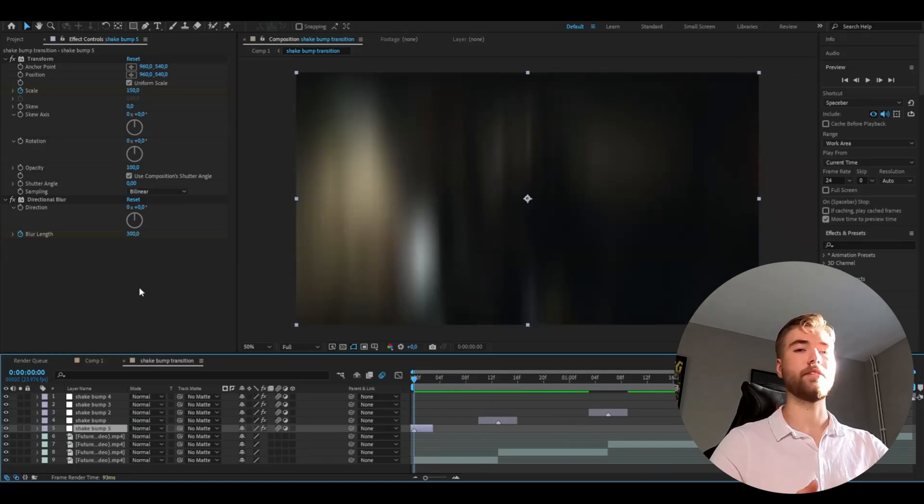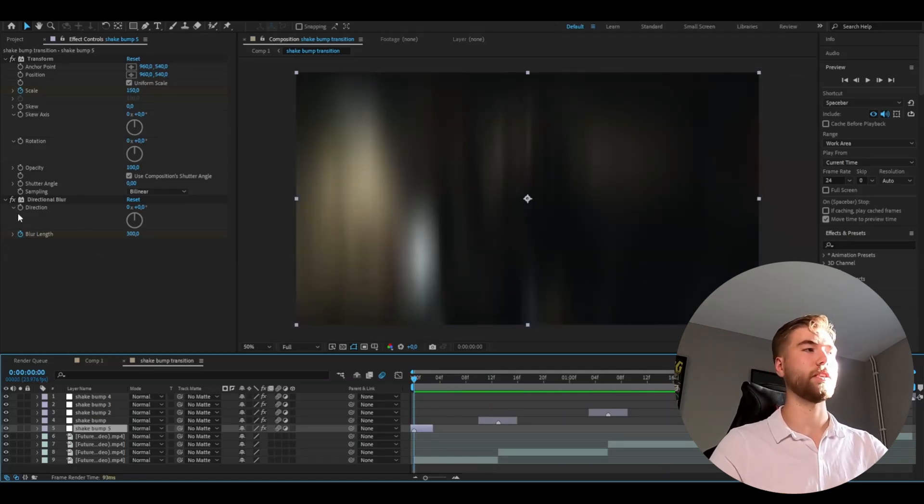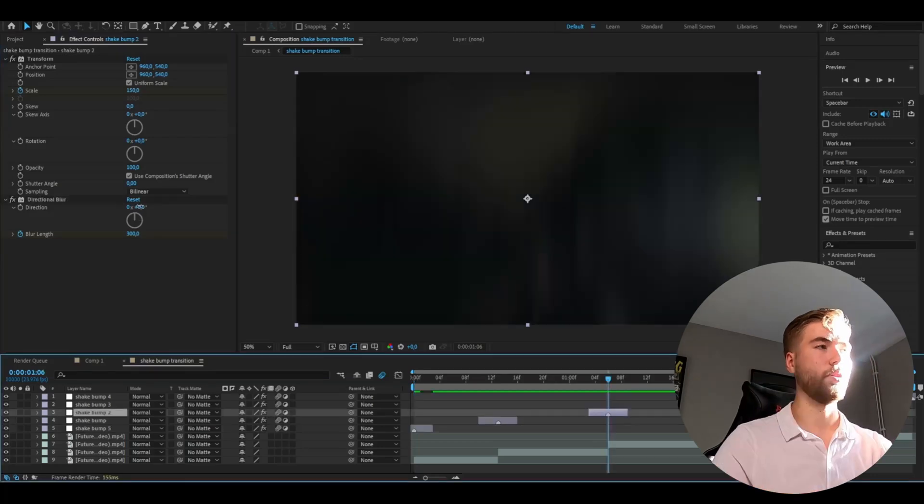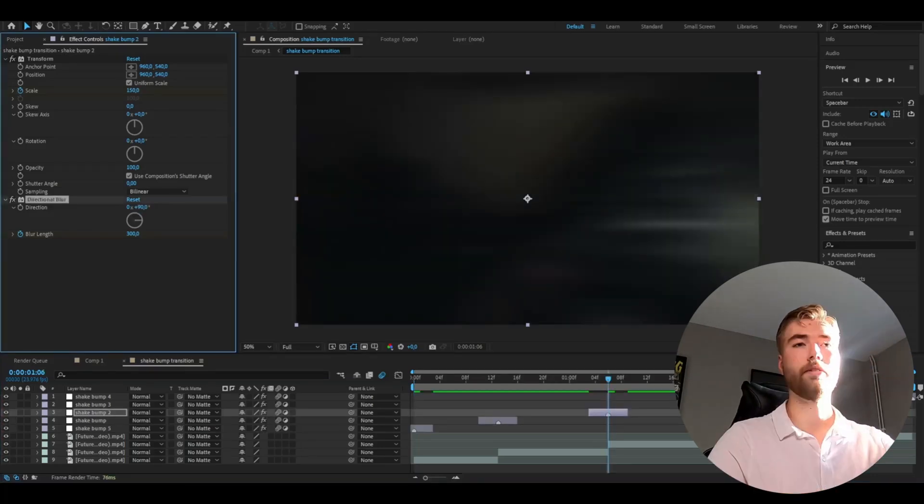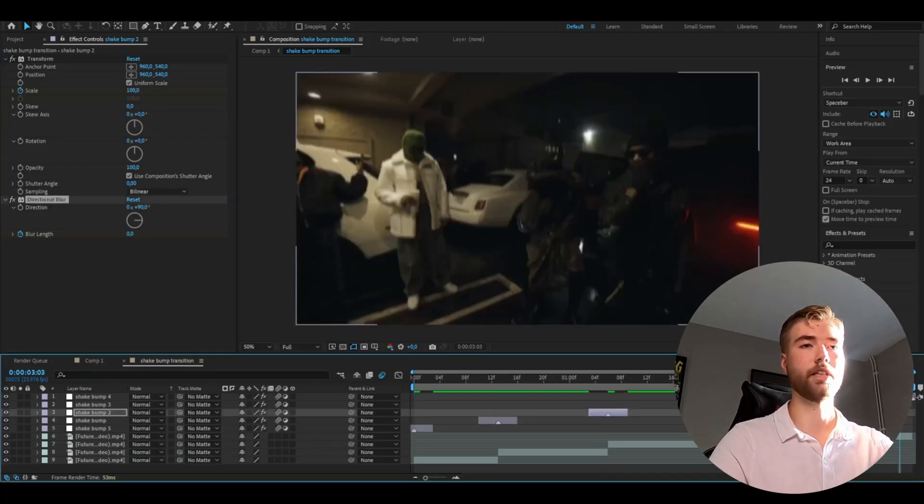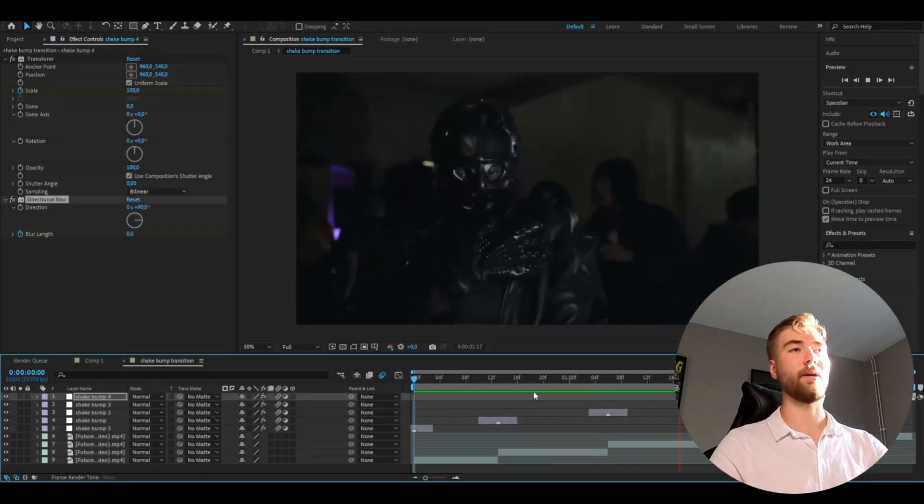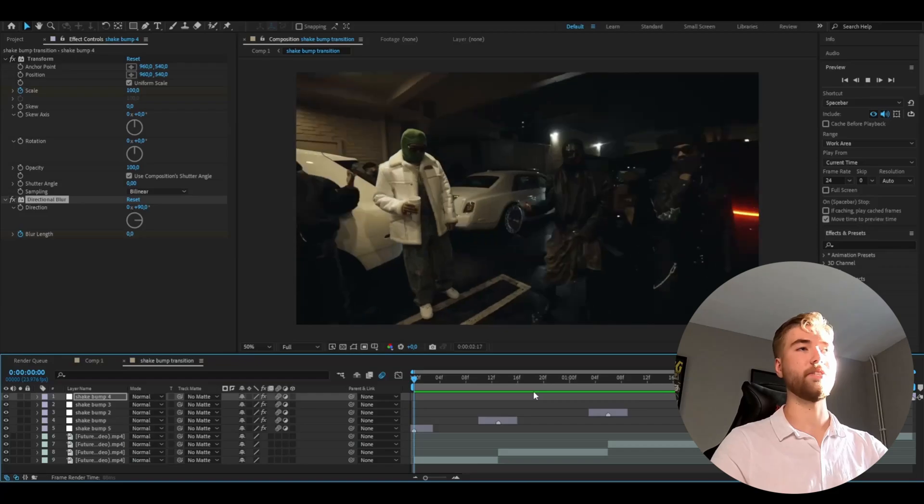And to not make it so repetitive we're going to change the direction to 90 degrees to every other effect. And this is how it looks, looks super clean in my opinion and easy to use.